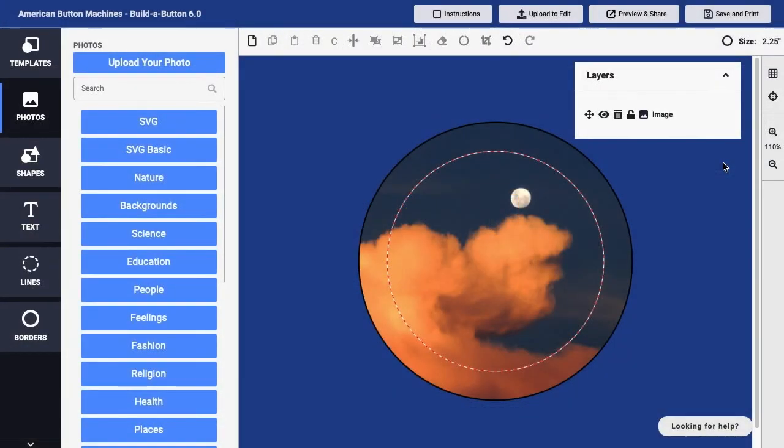Among the various options for graphics that you can add to a button design are of course photos and shapes. In addition though, you can actually draw freehand directly on your button design.